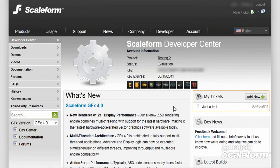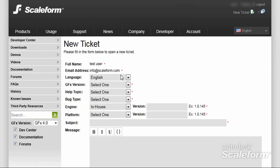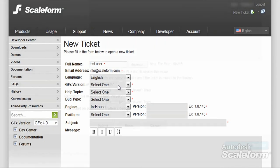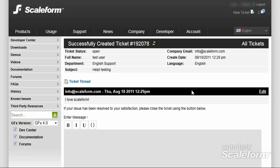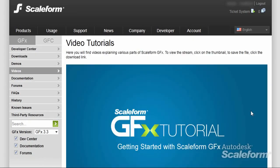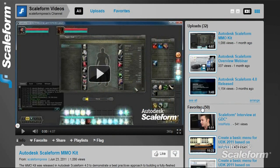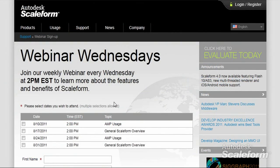If you ever run into a trouble spot while using Scaleform, we provide AAA support. The best way to get help is via our ticketing system on the website. From the Developer Center, click on My Tickets, fill out the pertinent information, and click the Submit Ticket button. Your support requests will be assigned to the right person on the team. Autodesk Scaleform is committed to helping you learn — we provide full documentation, great video tutorials, webinars, and webcasts. Videos are accessible from the Developer Center via the Videos menu item as well as on our YouTube channel, Scaleform Press. You can sign up for webinars at scaleform.com/joinwebinar. We hope you'll find the Scaleform SDK a powerful tool for developing next-gen UIs. Thank you for watching.